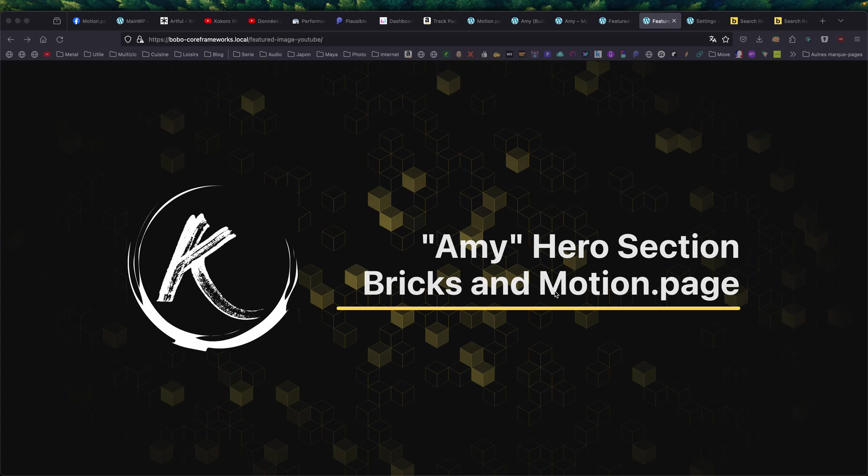Hello, this is Thibaut for another tutorial animation video. Today, it will be Amy hero section. It will be done, as usual, with Bricks and MotionPage.